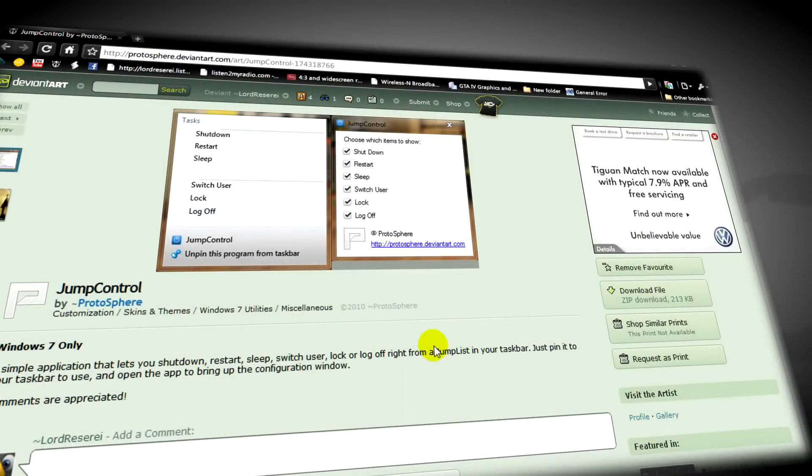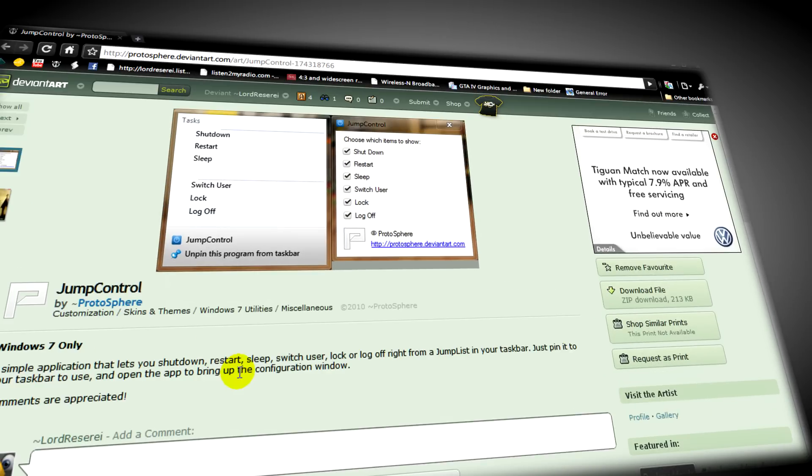So click on the link in the description for this video called Jump Control and then just go to download file.